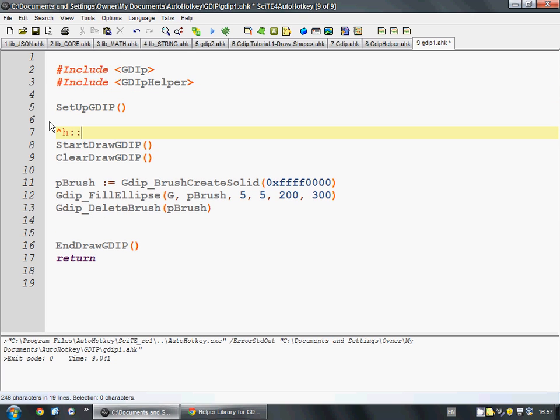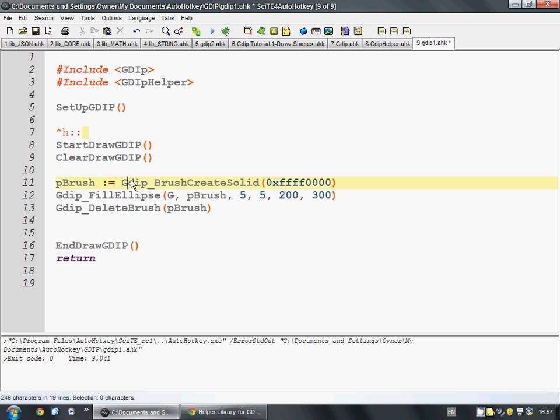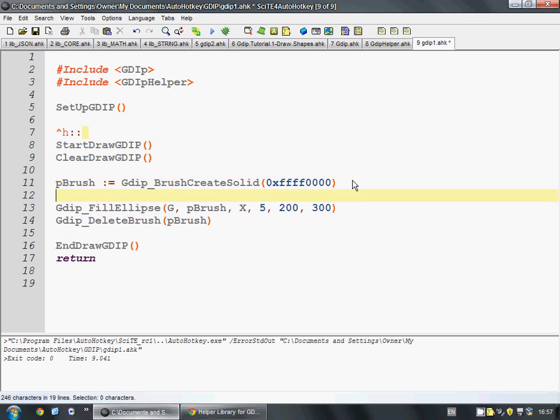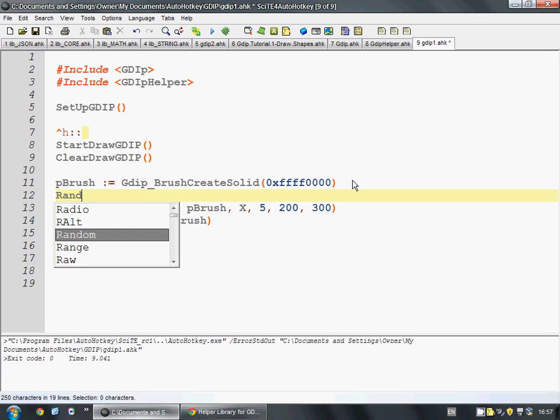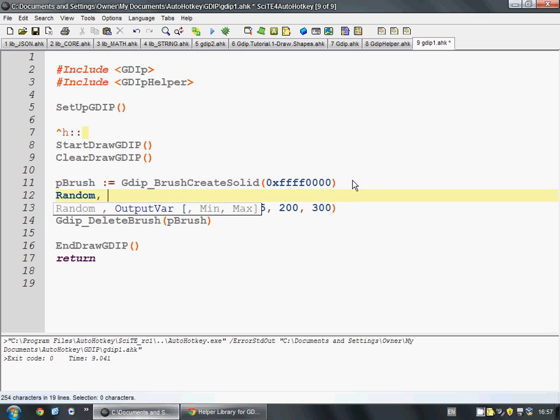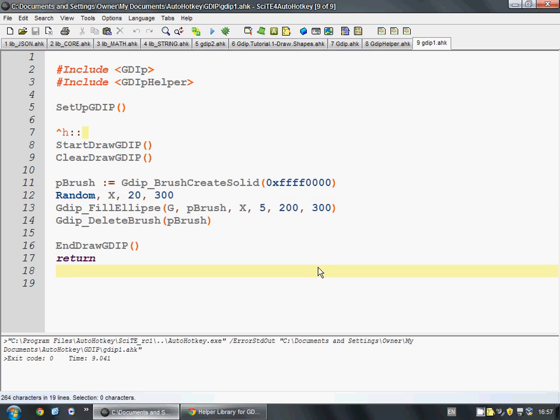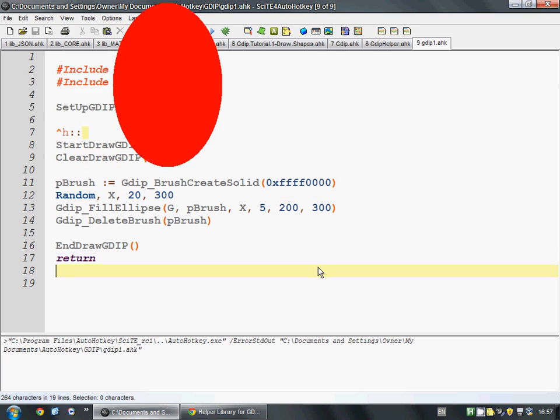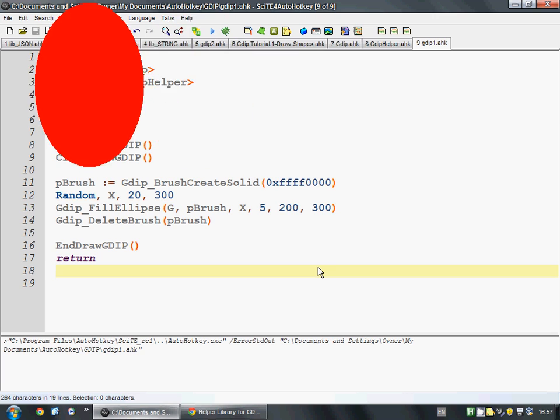So, we start drawing. We clear everything that we already have. Then we can make our brushes, do our drawing stuff, and then delete the brushes, just to clean up. So what we can do, is if we change this to a variable like X, we can have random X, and give it a value between 20 and 300. And now when we run this, every time we press control-H, it moves to a random position in that range.